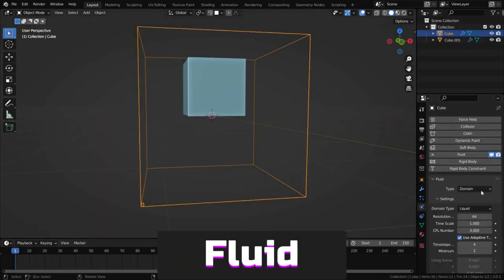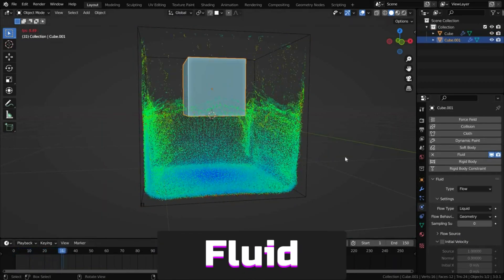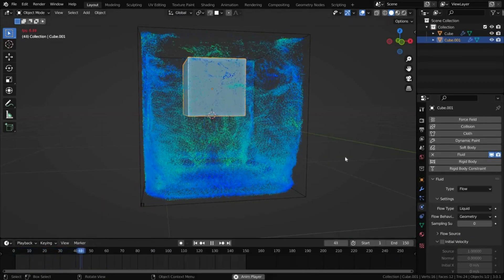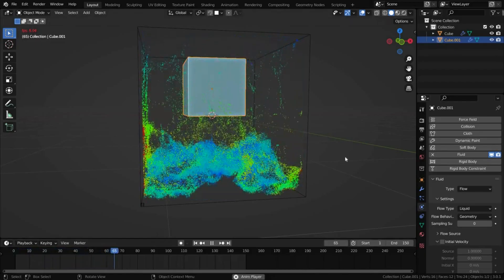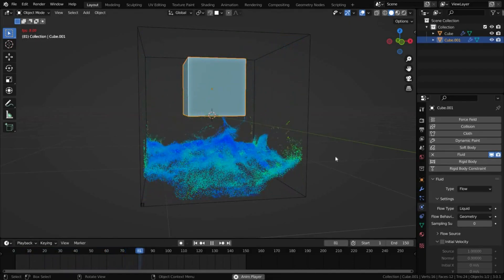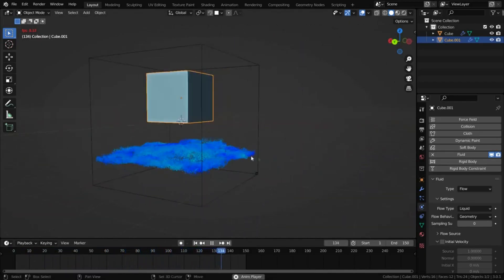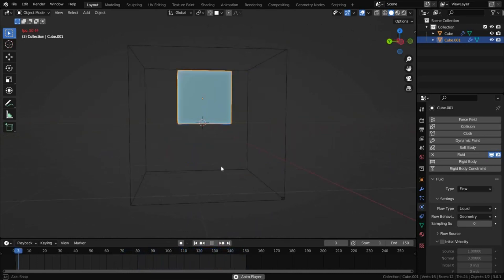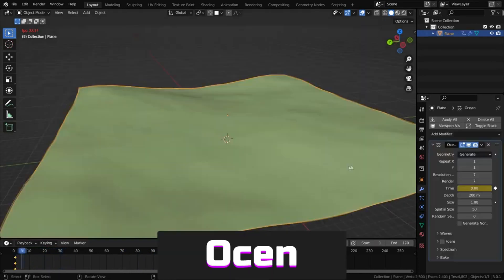Fluid allows simulation of liquids, gases or fire. In the video, the simulation is created inside a special object set to domain type. You can also create obstacles and adjust various parameters.